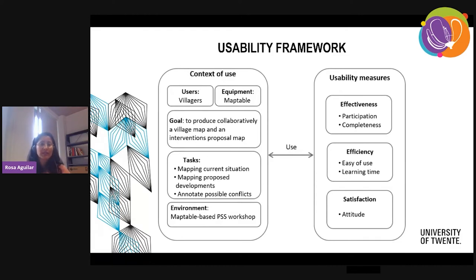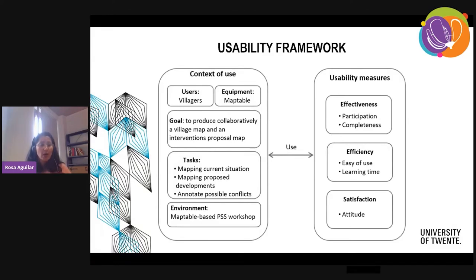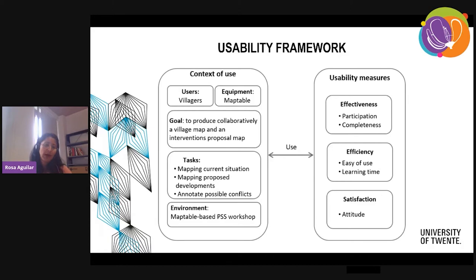I have to say that these usability measures were self-reported in a questionnaire. The context of use — we specified the conditions and the goals. What was the goal when using OJITO? OJITO was used to collaboratively produce a village map and intervention proposal maps. By law, villages in Indonesia are required to produce a community map. These maps are used in a budgetary process called the Musrenbang.